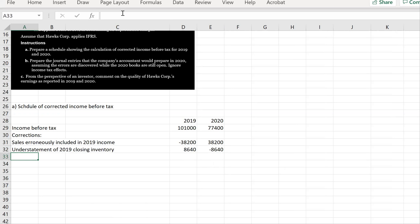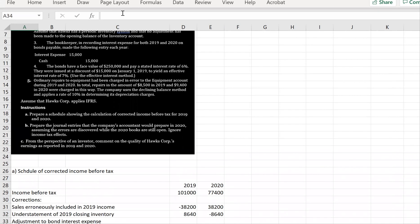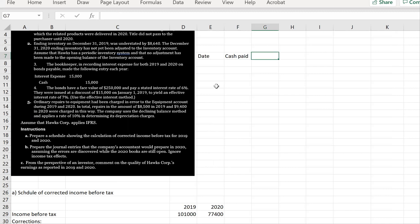Next is the adjustment to bond interest expense. The accountant recorded debit interest expense, credit cash for two years — meaning it was accounted for on a cash basis. To figure out what the entry should have been, we run an effective interest amortization schedule. The columns are: cash paid, interest expense, amortization, and carrying value.